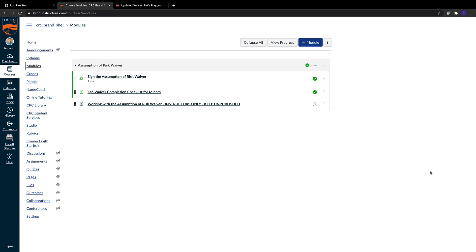In this video, let's take a look at the new Assumption of Risk Waiver inside of Canvas. As you can see, I'm in the Modules tool inside of Canvas, and every Canvas shell comes with the waiver already installed in the course itself.